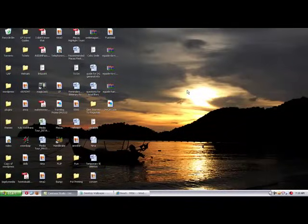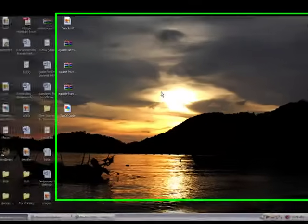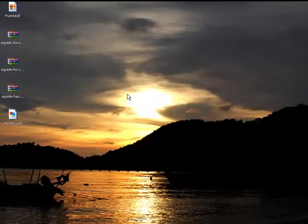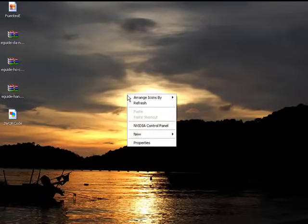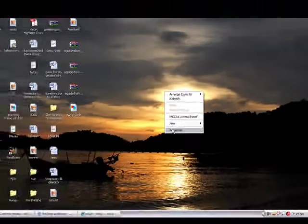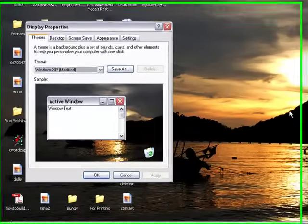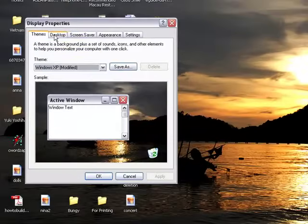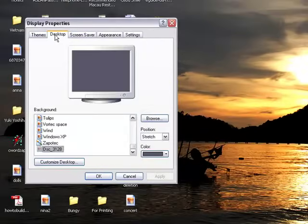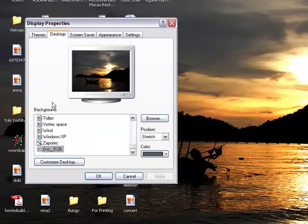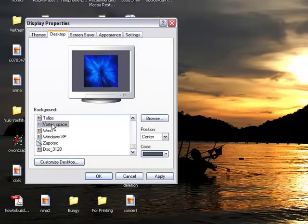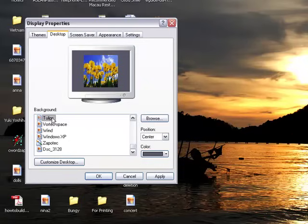To change your desktop wallpaper, right-click on an empty space in the Desktop, click on Properties, then open the Desktop tab. You can select a picture from the preloaded images that come with Windows by scrolling down the list.